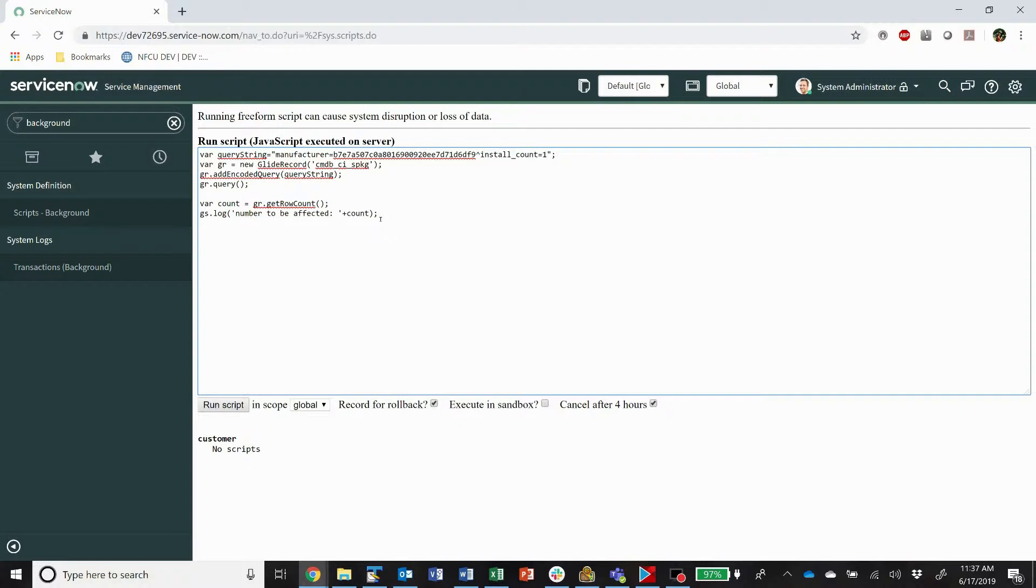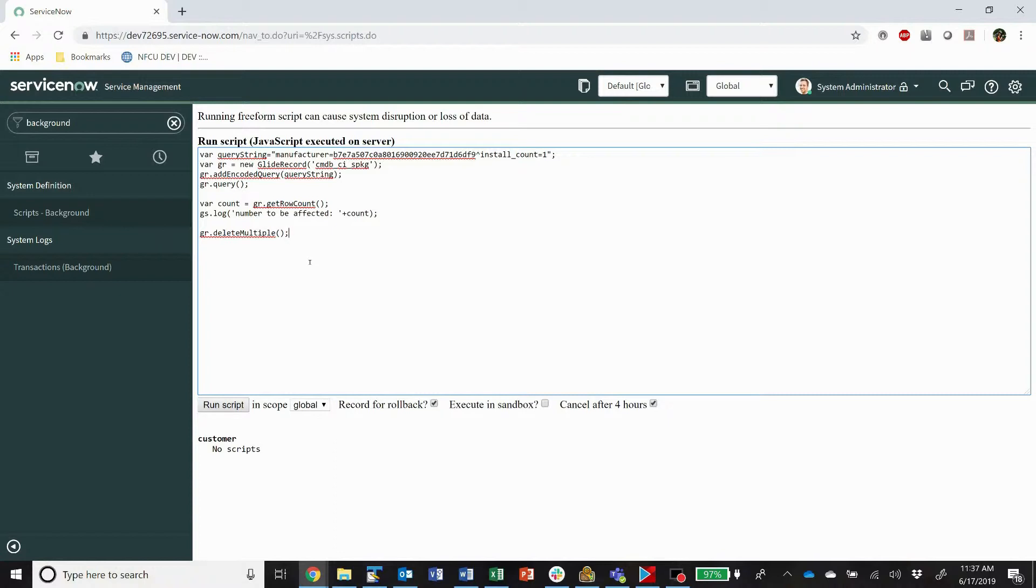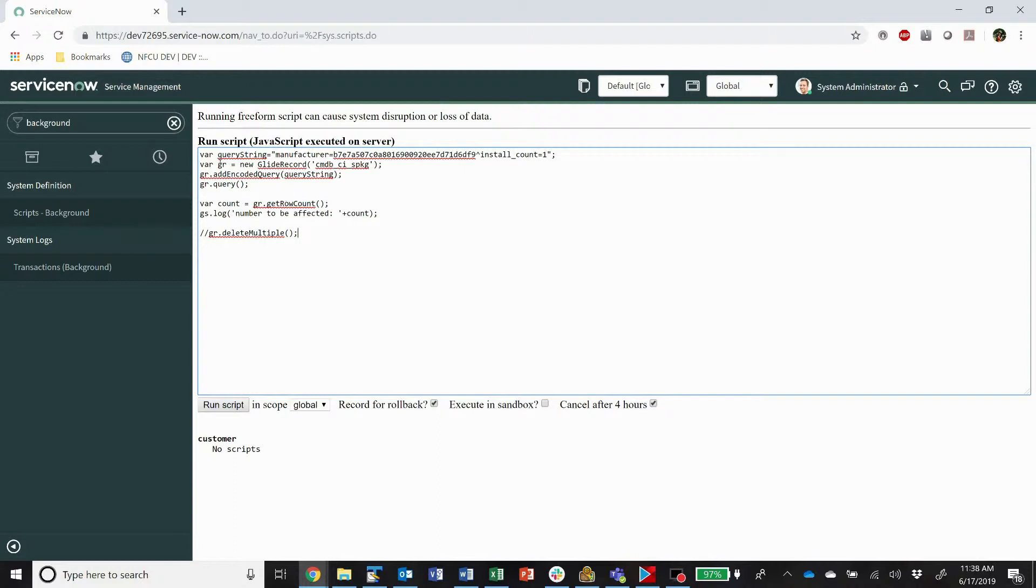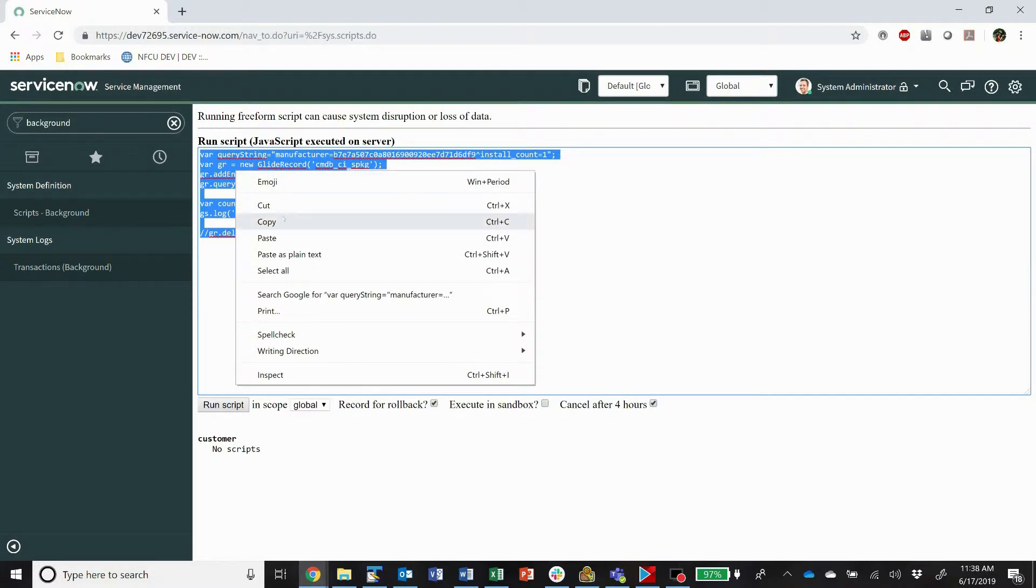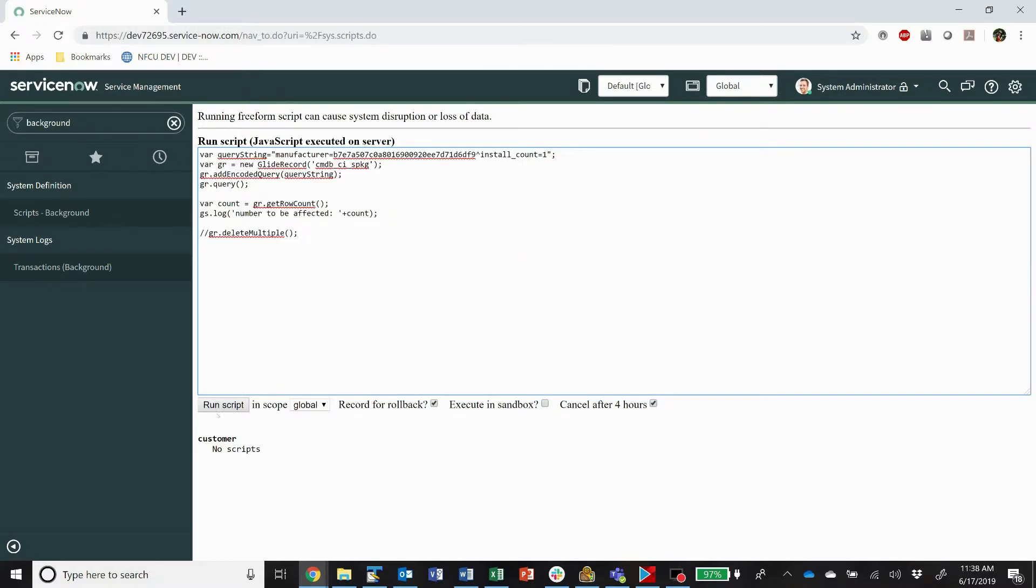All right, so this next part, in this example, I am just deleting. I just want to delete, bulk delete here. All right, so I just go gr dot delete multiple. All right, and that command is going to just delete everything that we found. But what I want to do is I want to be sure before I hit this run script. One thing about background scripts are they're permanent. They're not fun. They do have this record for rollback check mark, so for very large bulk operations, you might want to uncheck this. But here, before I actually do my delete, I'm going to comment this out. I just want to know, do I have my query right, and is everything else good? So I'm going to copy my whole query at this point, and I'm going to run.